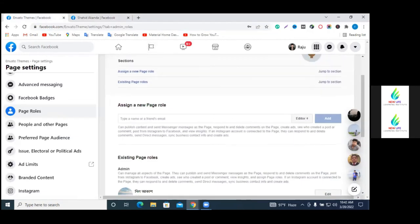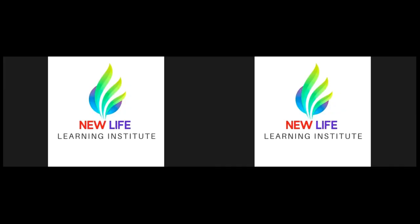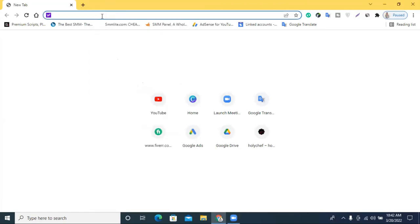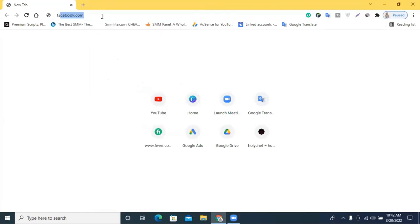So let's check our invite. I will go to our account.